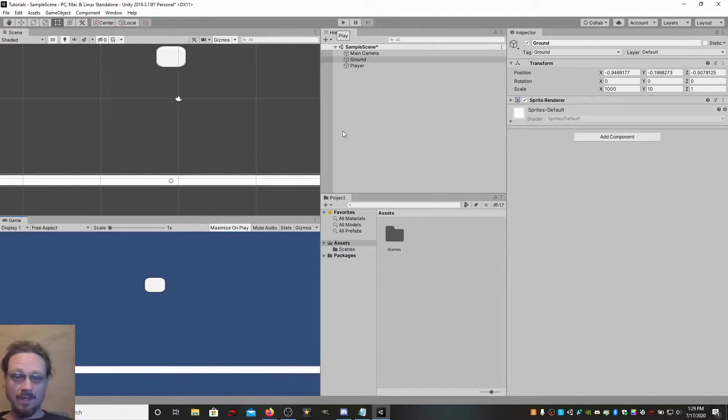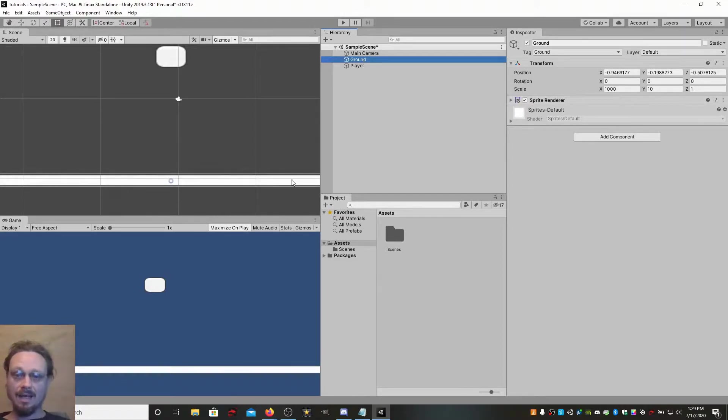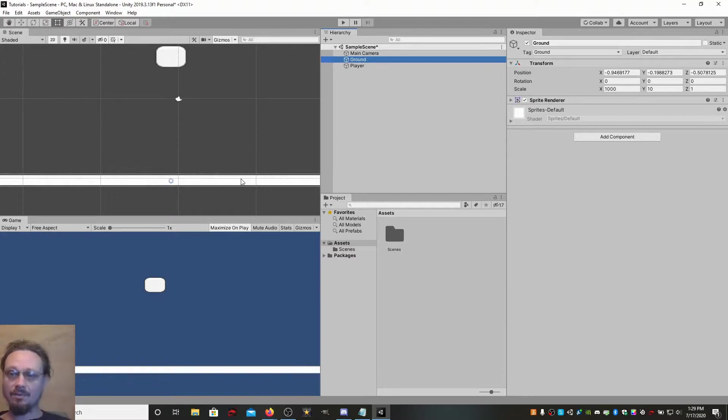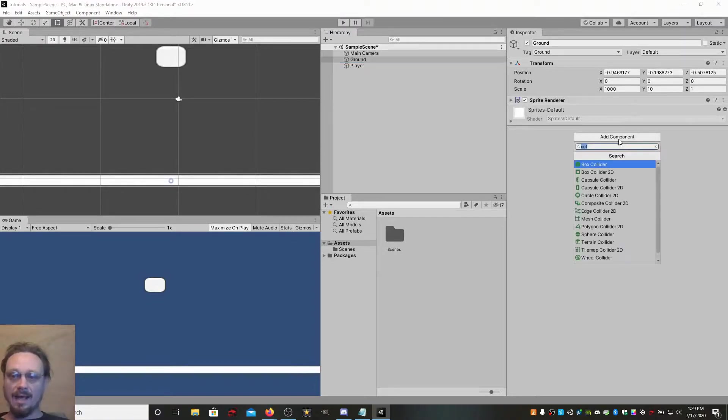Go to your ground object, which for me is just an empty game object, and I've put a sprite renderer on it, and I've given it just this white sprite, and I've stretched it out by a thousand. Yours can be anything, grass, a block, anything. You want to add a component.